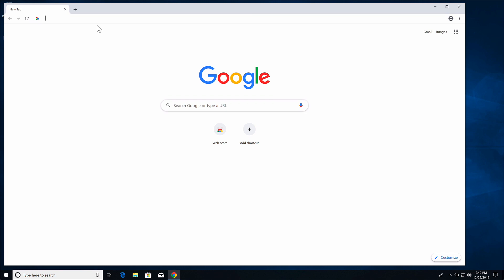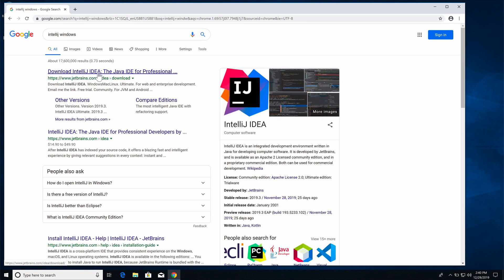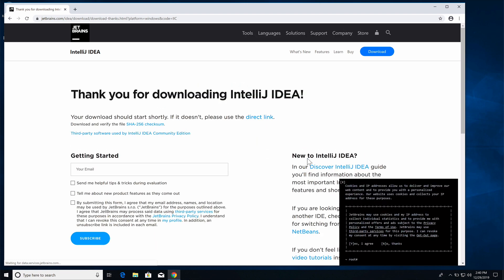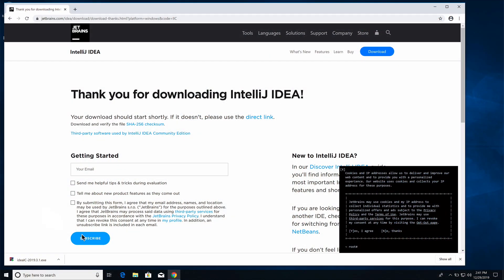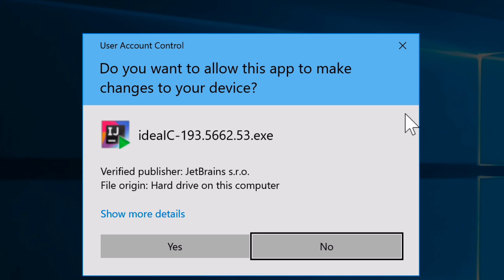Open a browser and search for 'IntelliJ Windows'. The first result is the IntelliJ IDEA download page. You'll see Ultimate and Community editions — you can get a free trial for Ultimate, but for a beginning Java developer there's no need, so click the Community Edition download to get the executable installer.